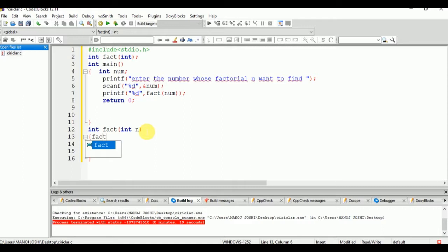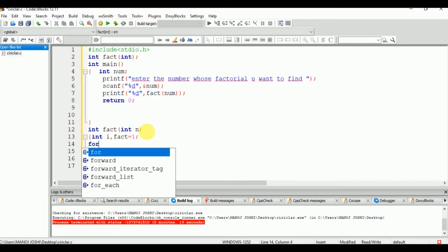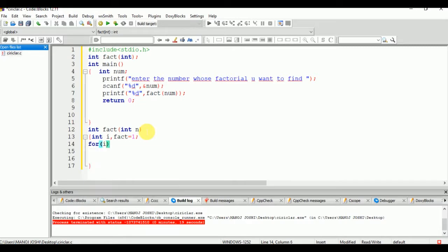First, declare the variable int i for the loop, then set fact equal to 1 — in fact we will store our final value. The for loop runs: for i equal to n, while i is greater than zero, i minus minus.